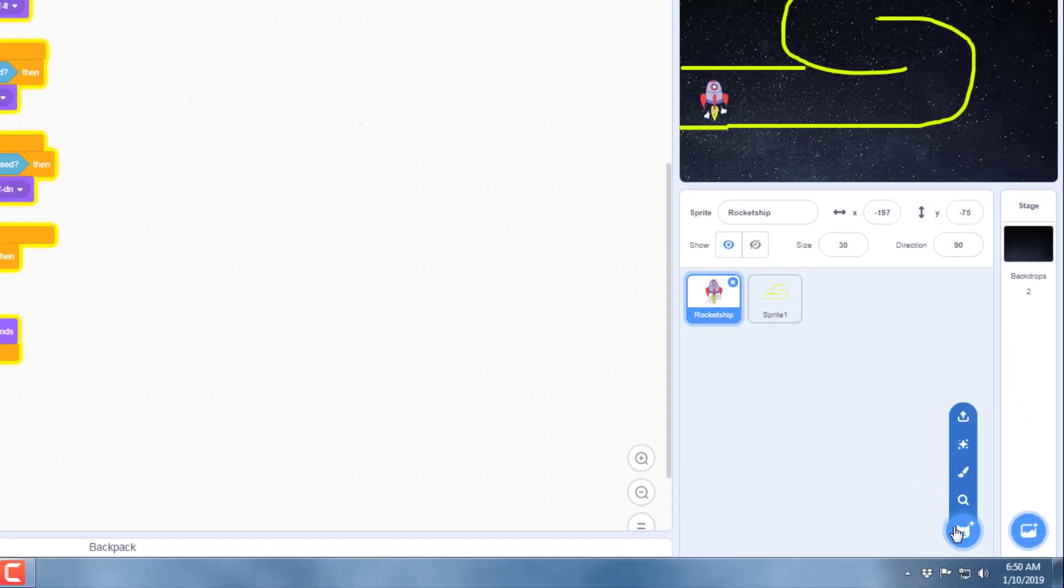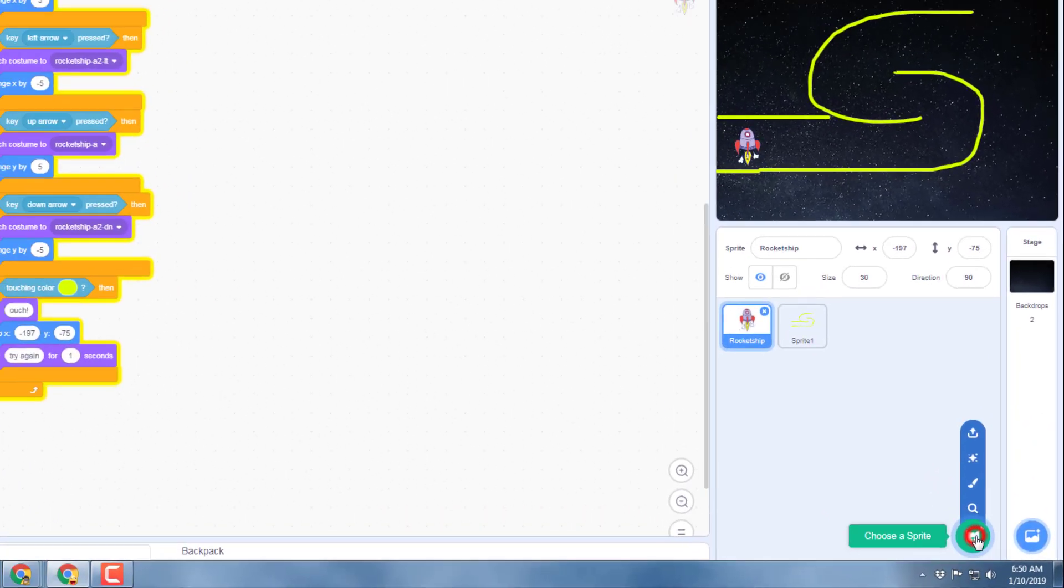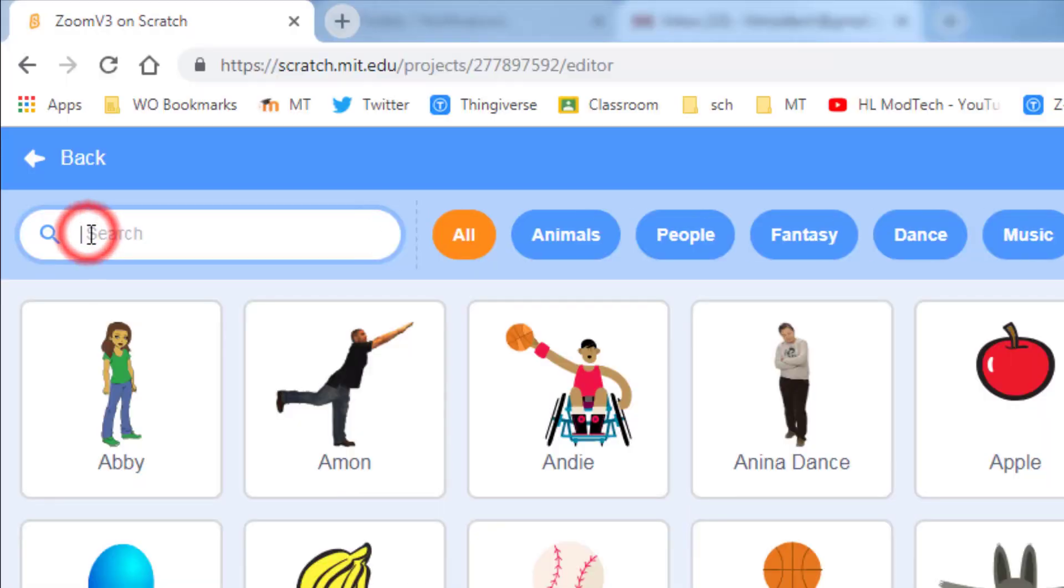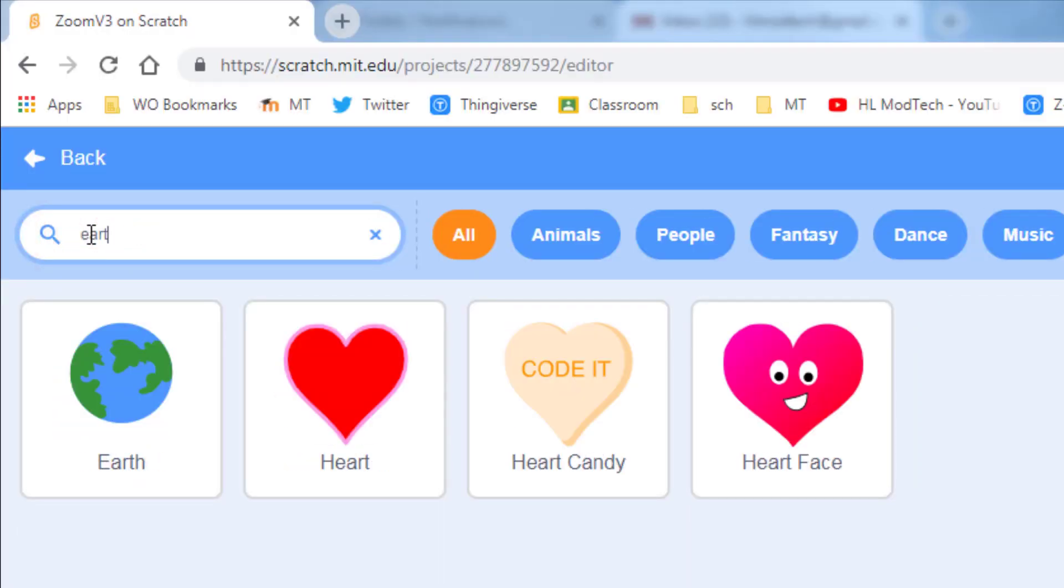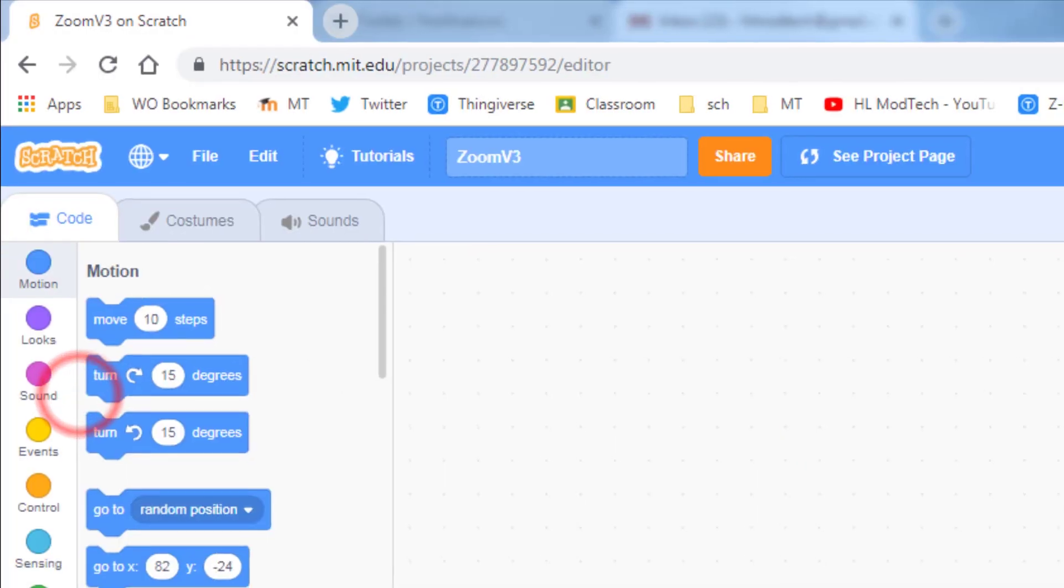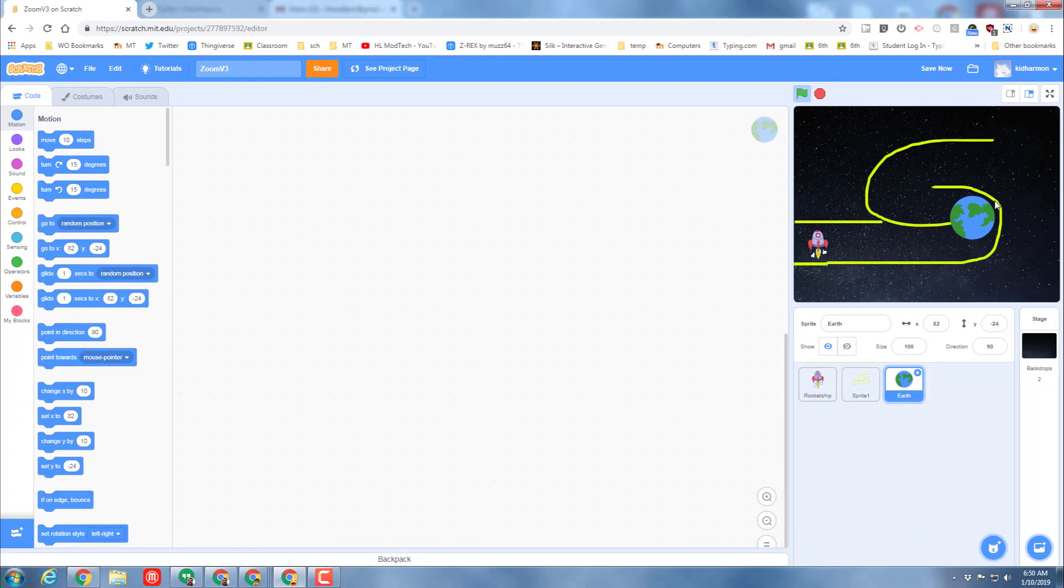To do that, we need to first get a sprite. So click Choose a Sprite. Let's all stay the same for this part and type 'earth' and then bring it in. Put your earth over at the end.